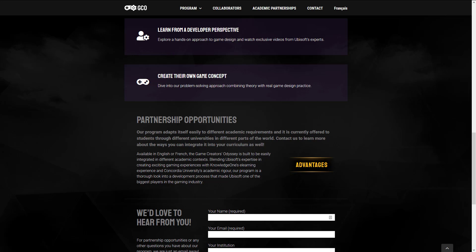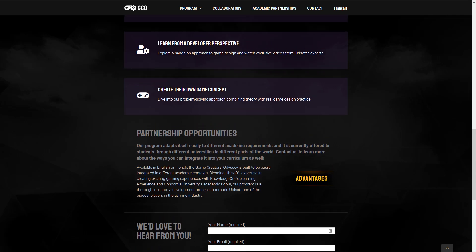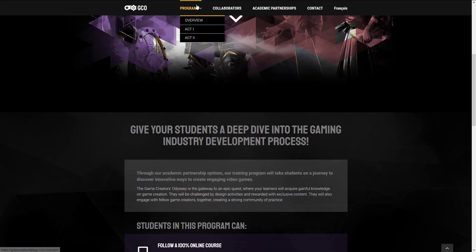Now, you can see here from their partnership opportunities, again, where this is really aimed at. Our program adapts itself easily to different academic requirements and is currently offered to students through different universities in different parts of the world. Contact us to learn more about the ways you can integrate into your curriculum as well. So as you can see, this is targeted at schools. They are the customer, not the students at the end of the day. So if you're going to want to get access to this, you're going to have to get access to a school that is offering this program. So that is the gist of it.